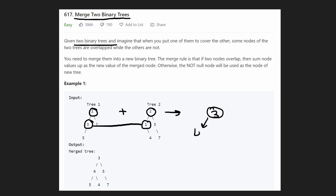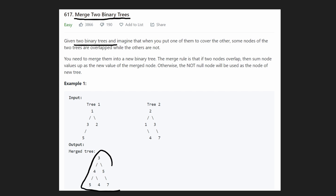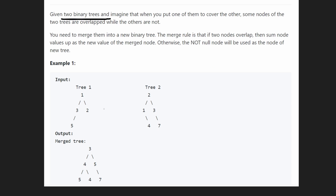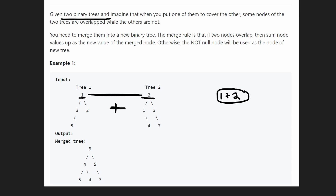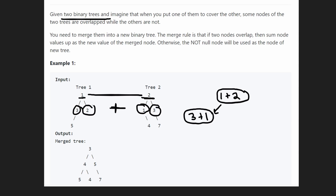So three plus one is going to be four. And then ultimately we will have a resulting tree that looks like this one. Let's just visualize what overlapping these two trees would look like. Clearly these two values are going to be overlapping, so we'll create a new node — one plus two — that's going to be a new node. Now what about this left child of the root, three and one? That's going to be its own node, three plus one. And then the right child — they're also going to be overlapping, so two plus three.